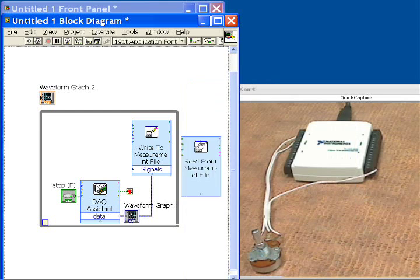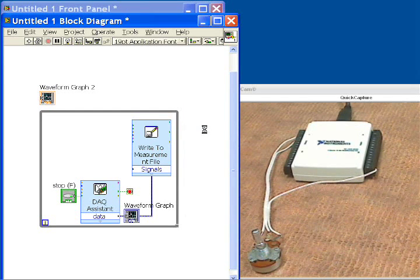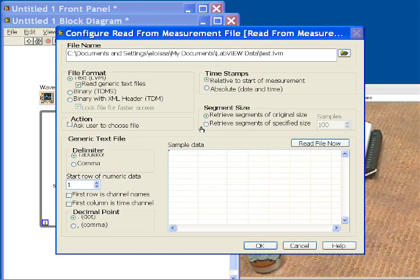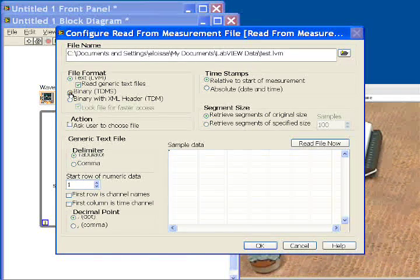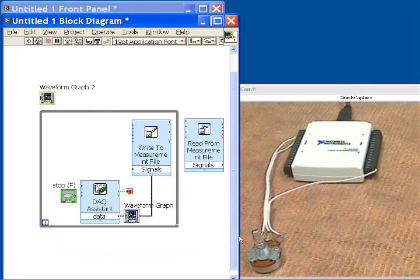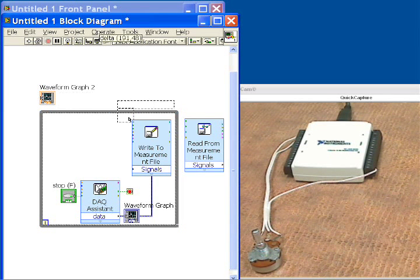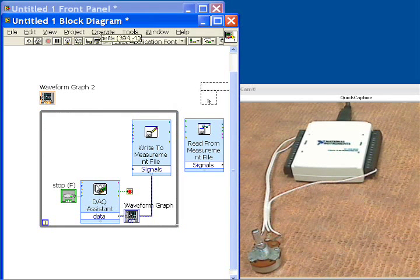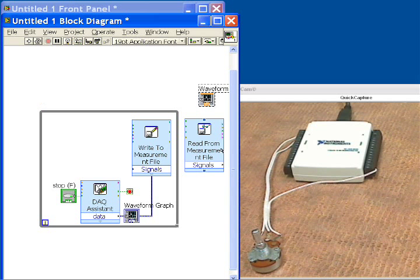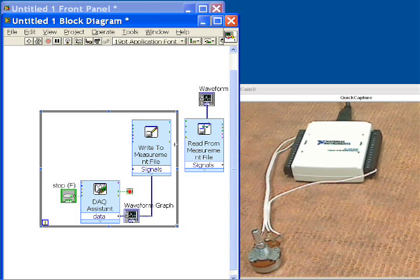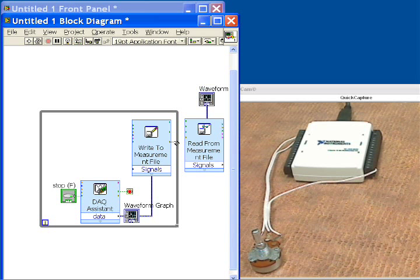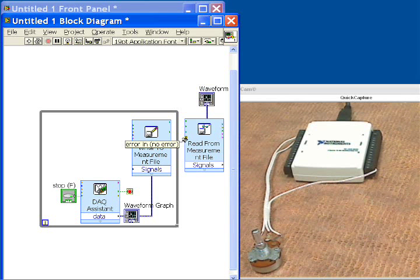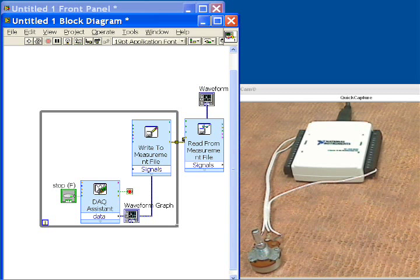and it's going to open up a series of questions that let us specify how we wish to read the data back out. So in this case, we'll do it as binary, and that's all we need to specify here. We click OK, and then we need to take the data that we read and send it up to our waveform graph. So we'll wire that up to our secondary, larger waveform graph. Now we need to make sure that the read happens after the Write is finished, so we'll wire the error lines across here, and that will make sure that the order of execution is preserved.